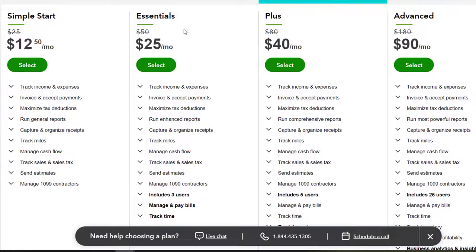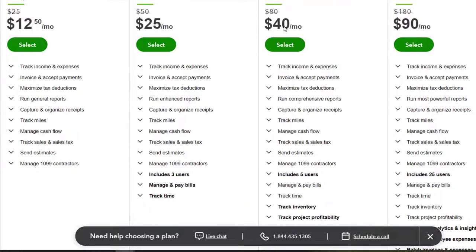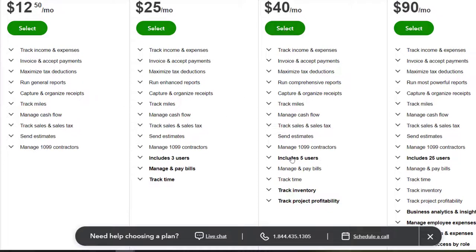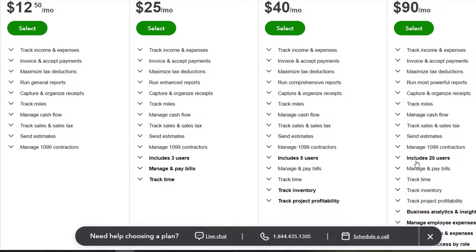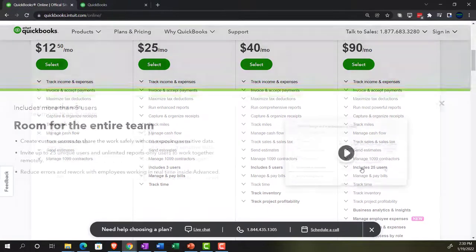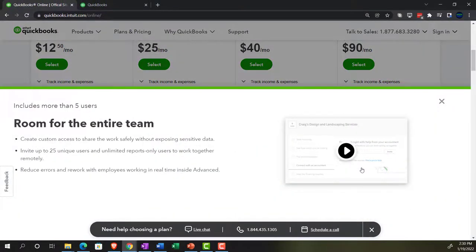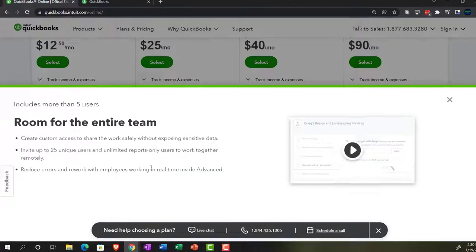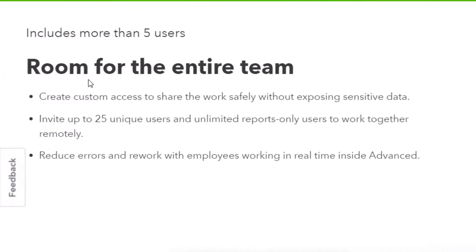So if we go into, for example, the essentials, you've got three users. If you're in the plus plan, which is their recommended plan, what we're looking at, you've got the five users. And then if you needed to level up from there as you're growing, then this is one of the things that oftentimes needs to be added. And then you can go in here to the 25. It says here room for entire team.